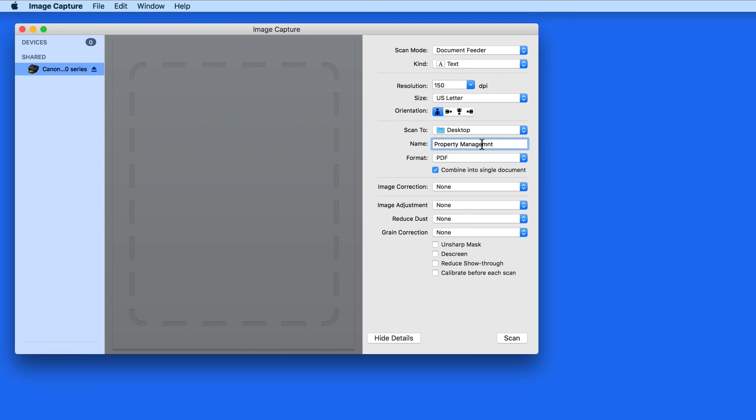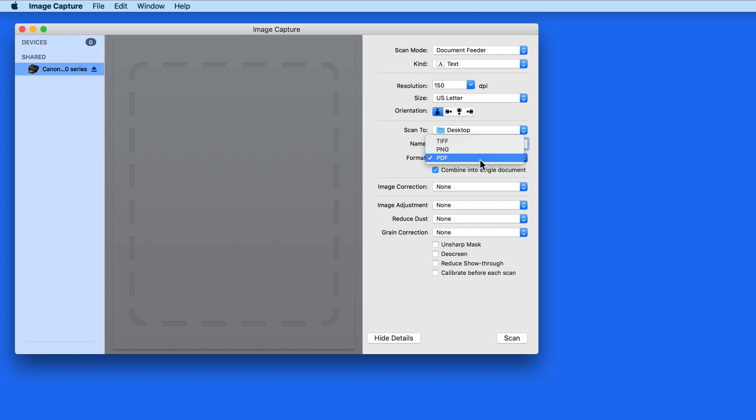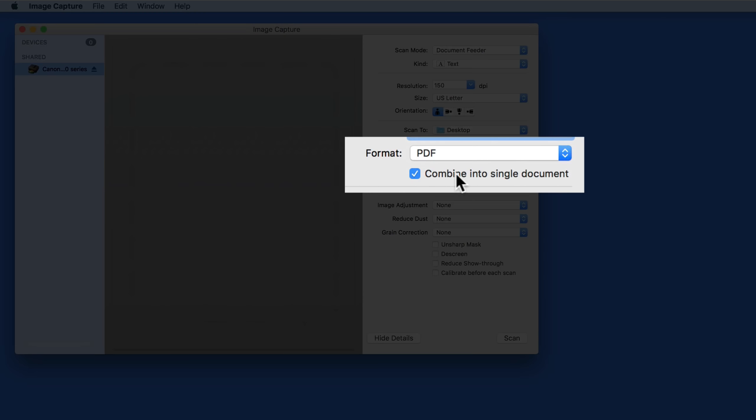I will again save the scan to the desktop. And in the format, choose PDF. Under that, I want to check Combine into a Single Document. This tells the scanner to put every page in the Document Feeder into the same PDF file.